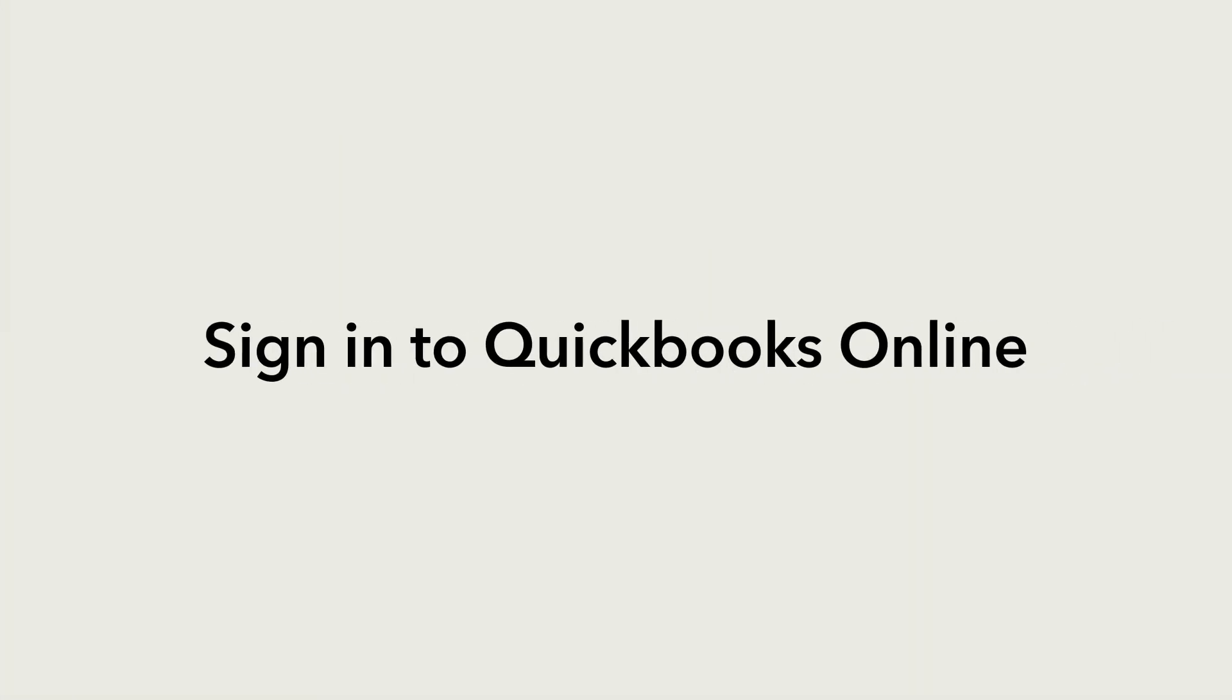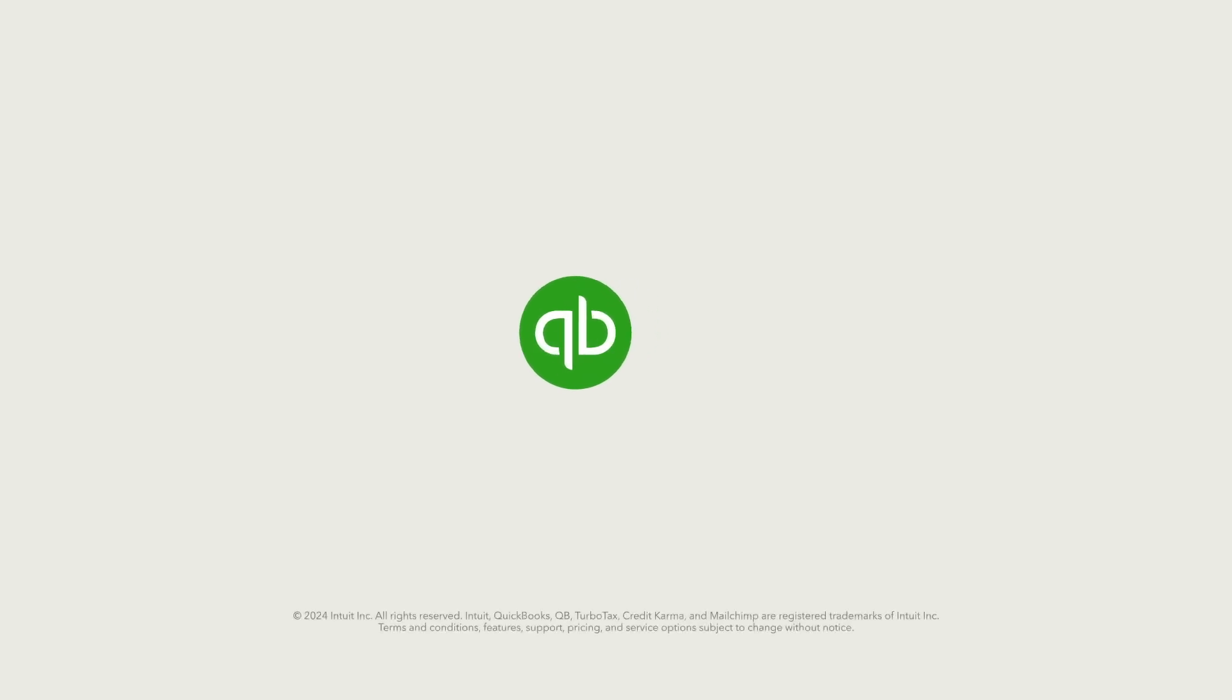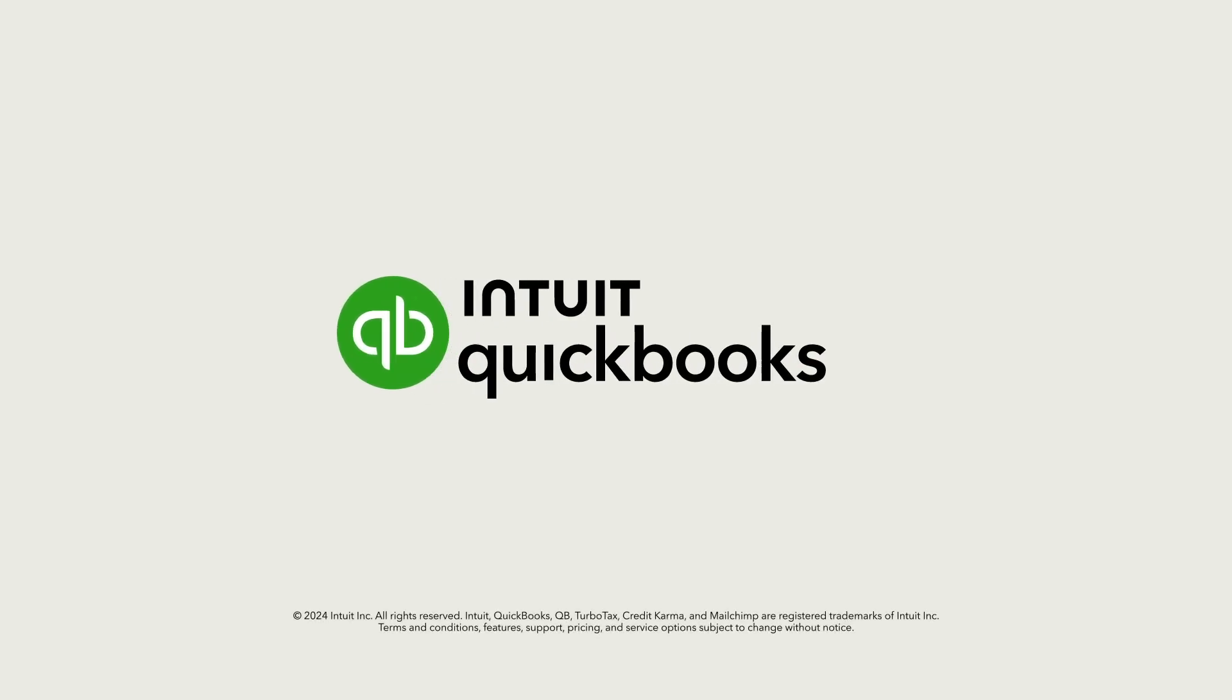Now you know how to accept an email invite and sign in to QuickBooks Online.